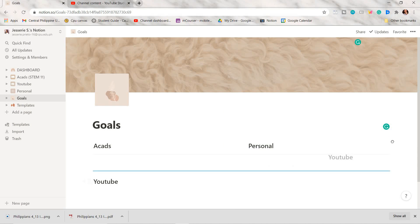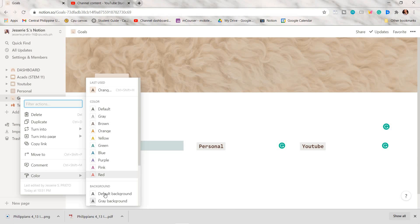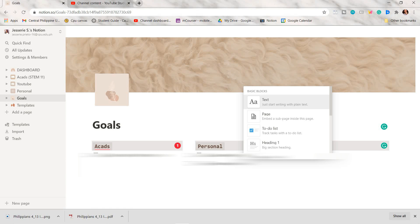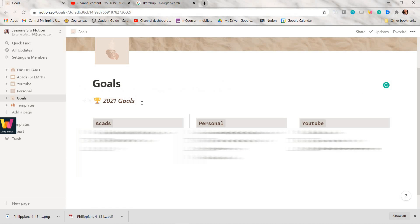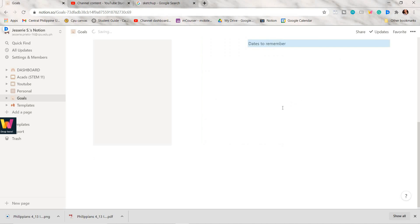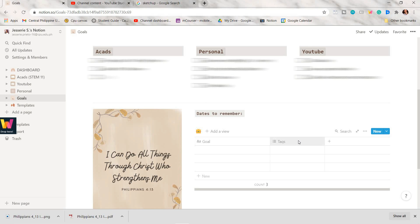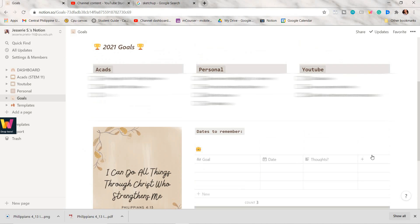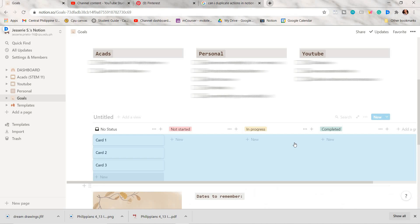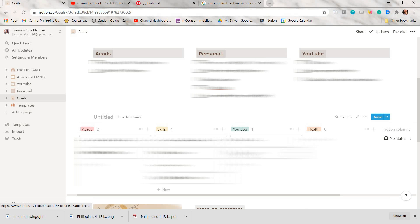For my goals page, I made three columns for academics, personal, and YouTube. My first option is to use to-do lists. I also added a Bible verse that I edited in Canva. Another option is to make use of a database for the goals page.